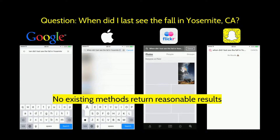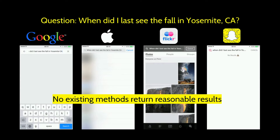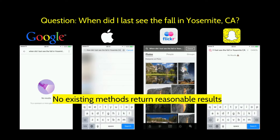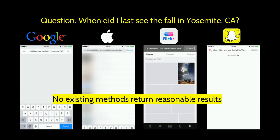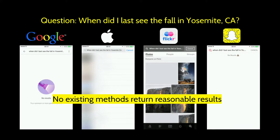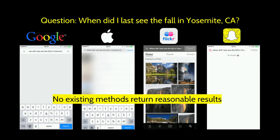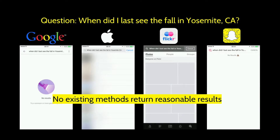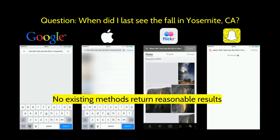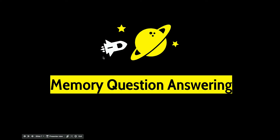As another example, imagine two friends are talking about their holiday trip to Yosemite National Park. One of them may wonder, "When did I last see the beautiful waterfall in Yosemite, California?" If you enter the question to existing commercial apps, none of them return reasonable results. That motivated us to build a system that can help users not only search the content of personal videos, but also answer questions about the user's daily life.